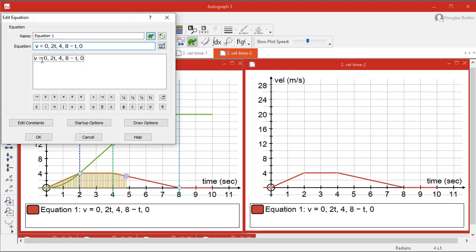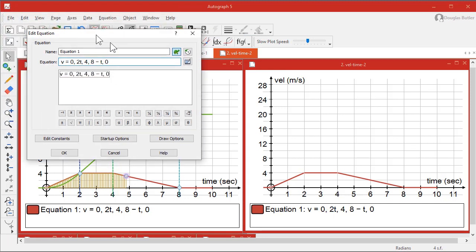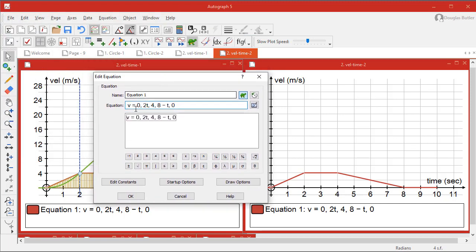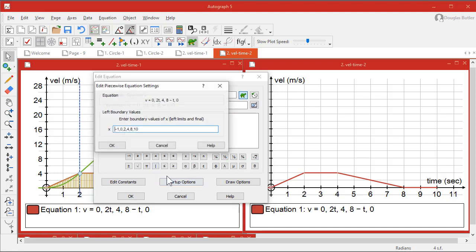You just put commas between each of the values. And then the startup options, because it knows it's a piecewise equation, it's giving the options as to where the first one begins and each intersection is followed by the last one. So it finishes at 10.